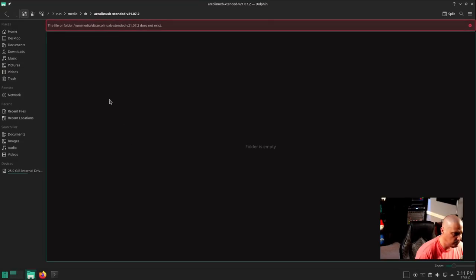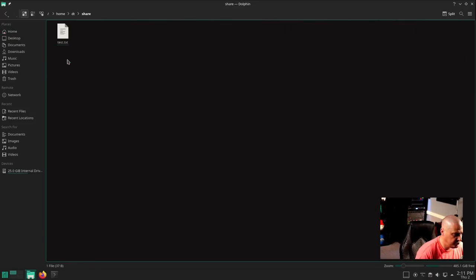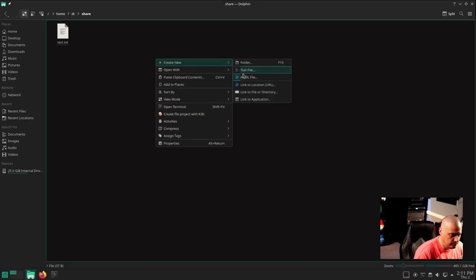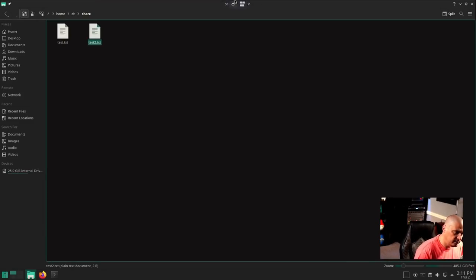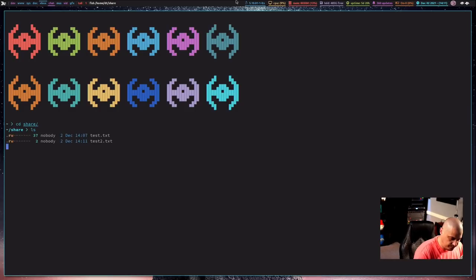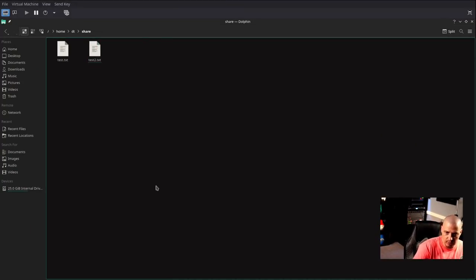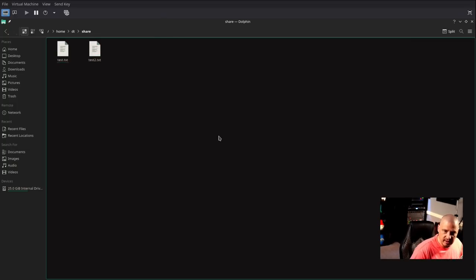I'll force the VM to shut down to make it quicker, then restart it. The machine has rebooted. Let me get into the home directory — there is share, and if I click on it, yes we're still mounted because there is test.txt. It did work. I was a little concerned because on reboot it did complain that it could not mount /home/dt/share, but I don't know why the error message came up because it clearly was able to mount it.